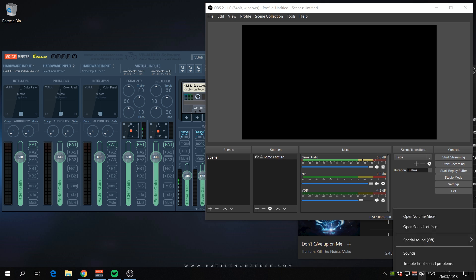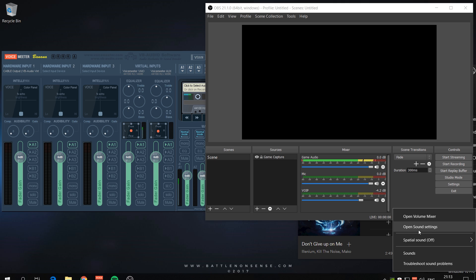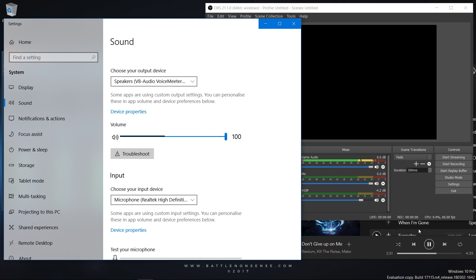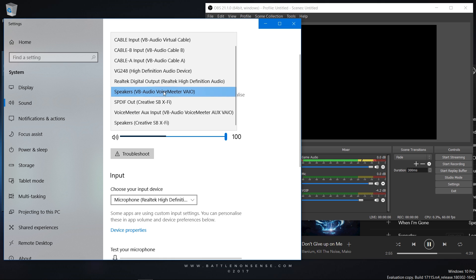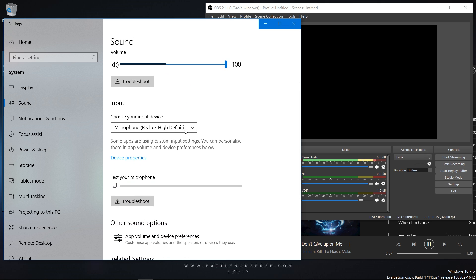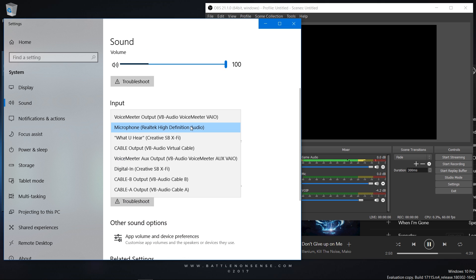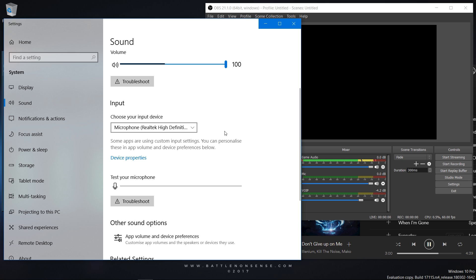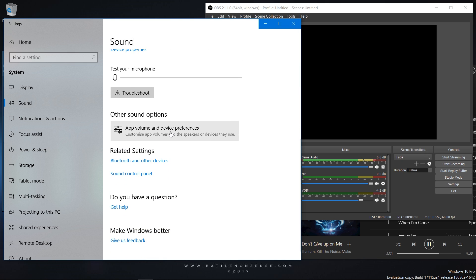When you right-click on the speaker icon then you get a new option called Open Sound Settings. In here you can set the default playback device, which is the VoiceMeter input as you will remember from the last video, and you can set the default recording device, which is my microphone in this example. A bit further down is the really interesting new config setting called App Volume and Device Preferences.